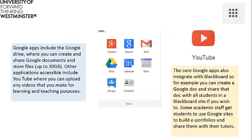Once signed in, you will see any mail that has been sent to your university Gmail account, and in the top right you will see a portcullis-like symbol. If clicked, this provides links through to other applications that are linked to your university Gmail account.